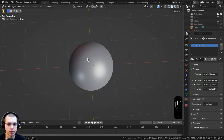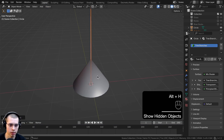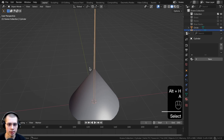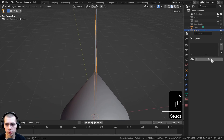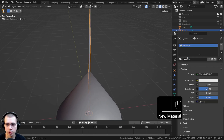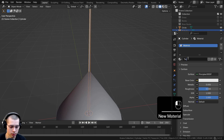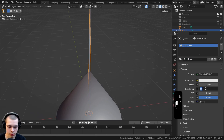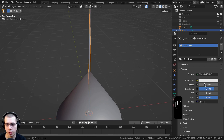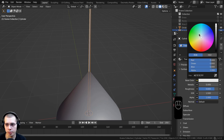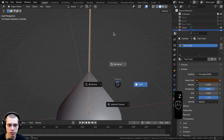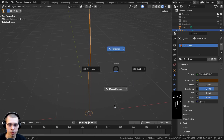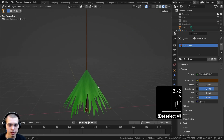Go back to layout and hit Alt+H to unhide objects. Select the tree trunk, click new to add a new material, and call it 'tree trunk'. Turn the roughness up to 0.8, and set the base color to an orangey-brown color. Go into material preview to see how it looks.